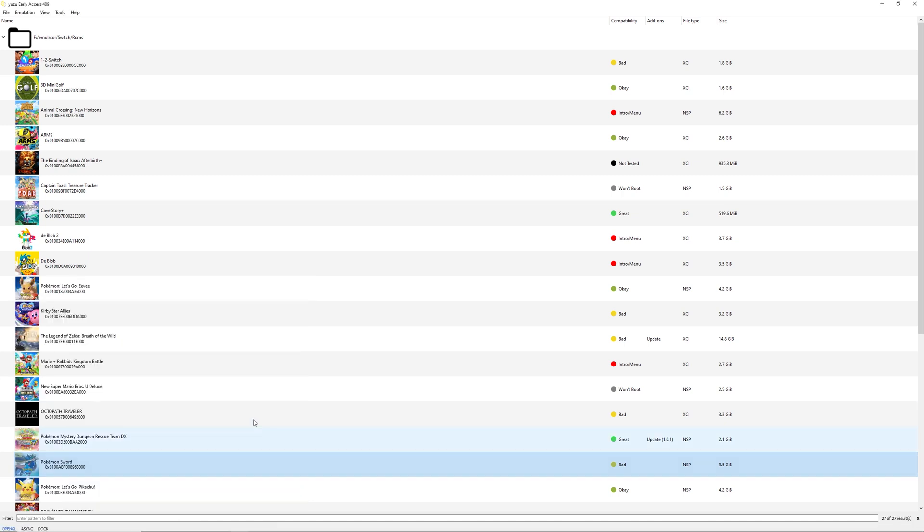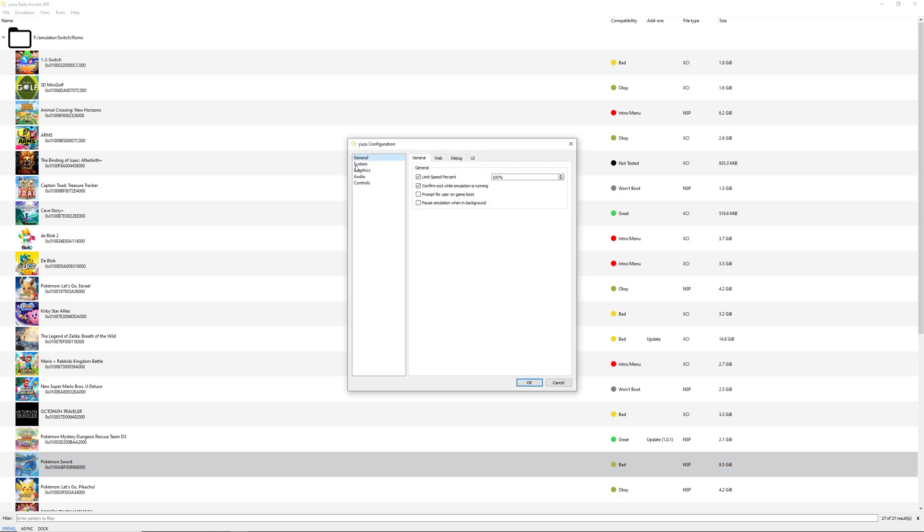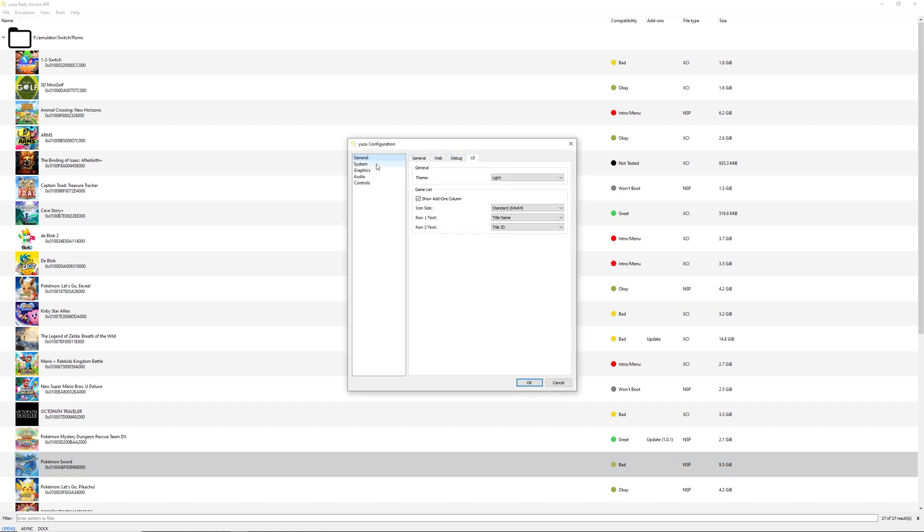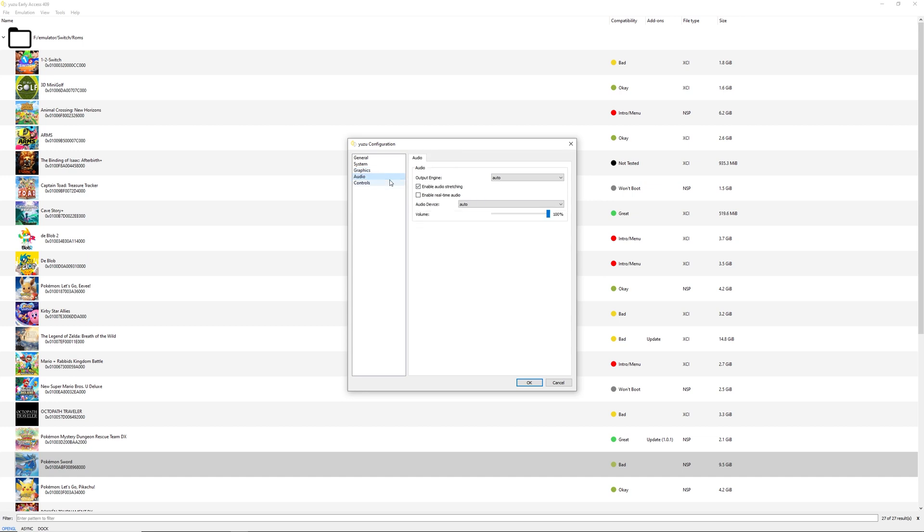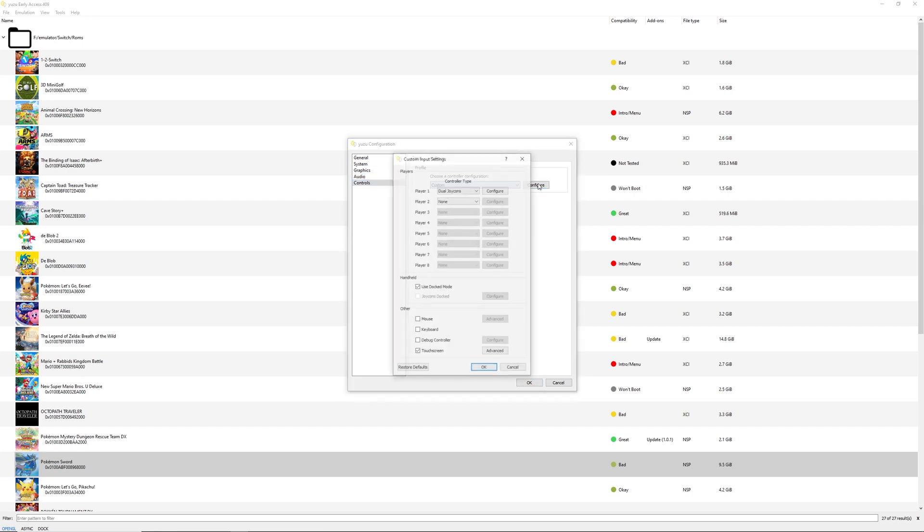First, I'm going to show you the settings I'm running right now, which is in Configure. These are the settings I'm running for Pokemon Sword and Shield. So here's system, for the graphics we use OpenGL with asynchronous GPU emulation. All this good stuff. I don't have real-time audio enabled right now, you can enable this. And for the controls, I have just some basic controller setup.